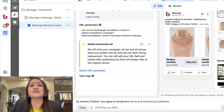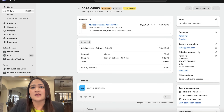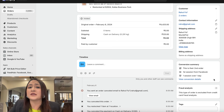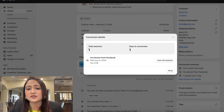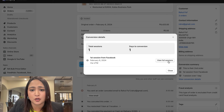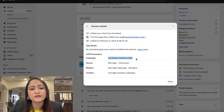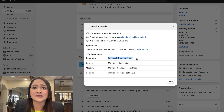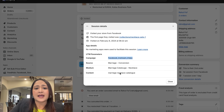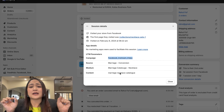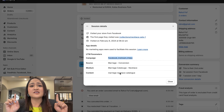To my surprise, once I introduced the UTM parameters, I found out more information about the fake orders. I went to the conversion details on Shopify, looked at the UTM parameters, and discovered: the fake orders were coming from the Facebook in-stream video placement — and irrespective of which campaign, that single placement was causing the entire issue.